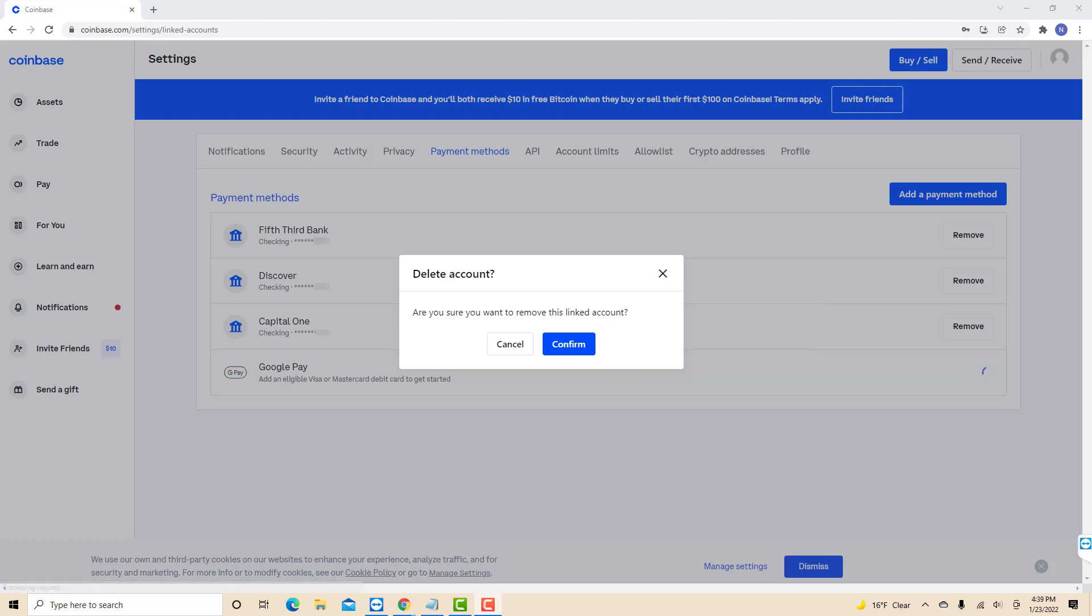That's how you remove a payment method from Coinbase. Thank you so much guys for watching and if you have not yet subscribed to our YouTube channel, please subscribe to our YouTube channel as we create tech videos related to financial apps almost every day.